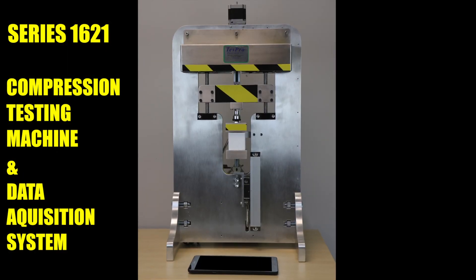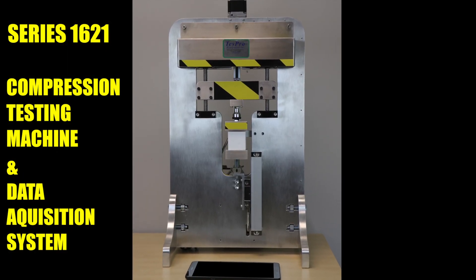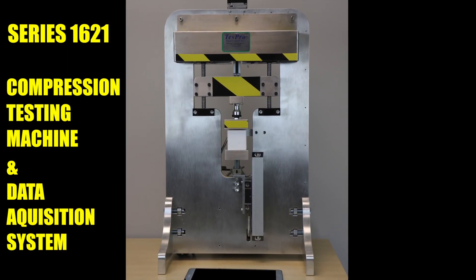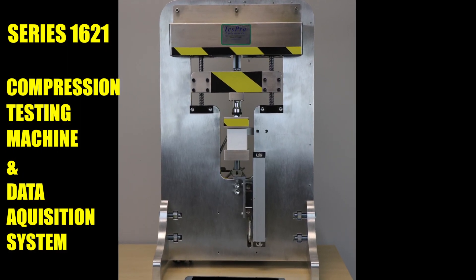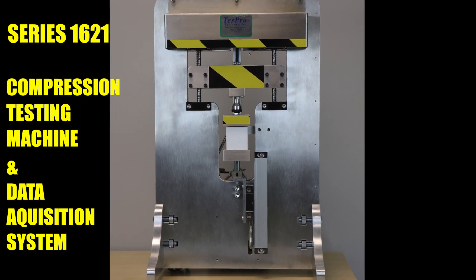Series 1621 Compression Testing Machine and Data Acquisition System.